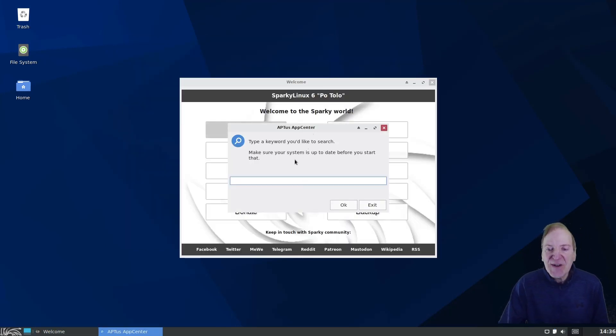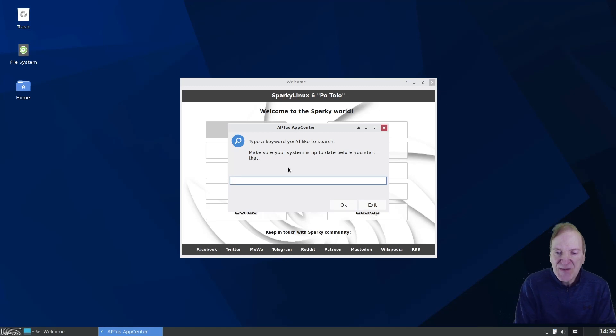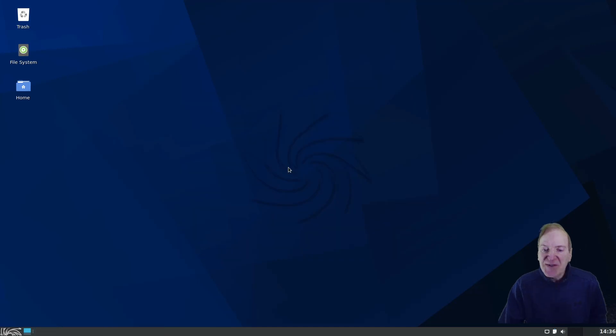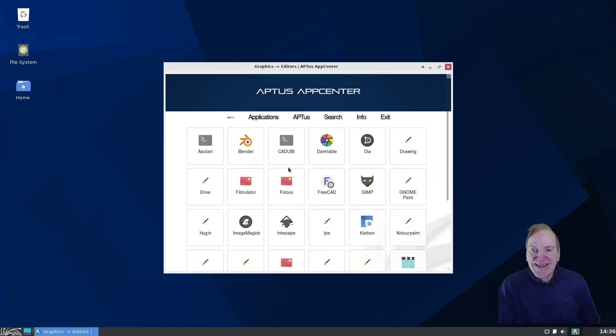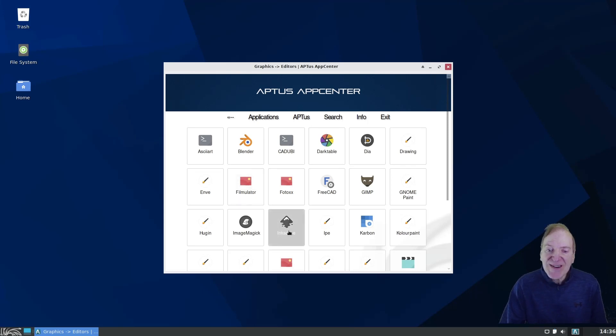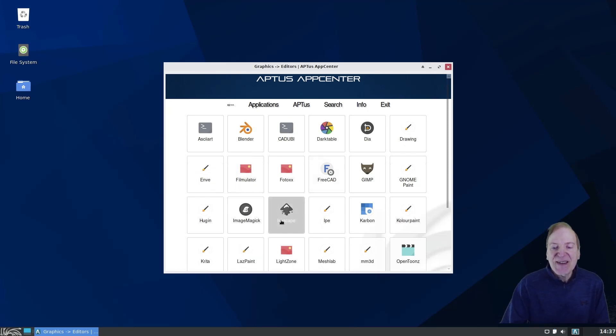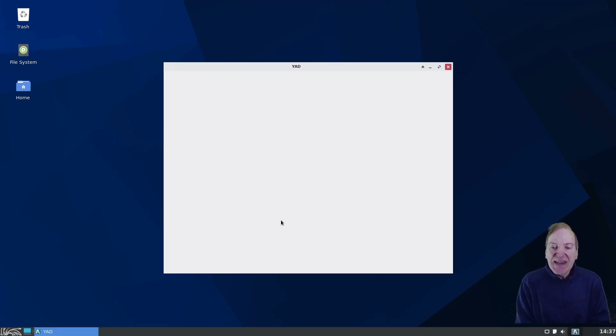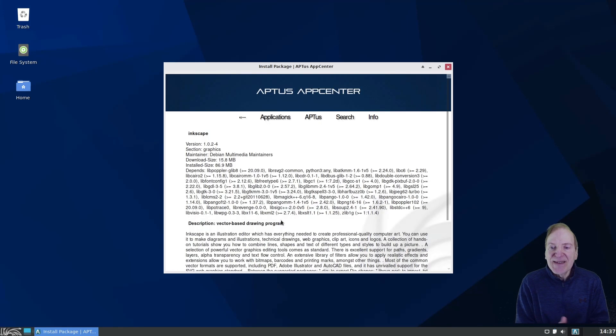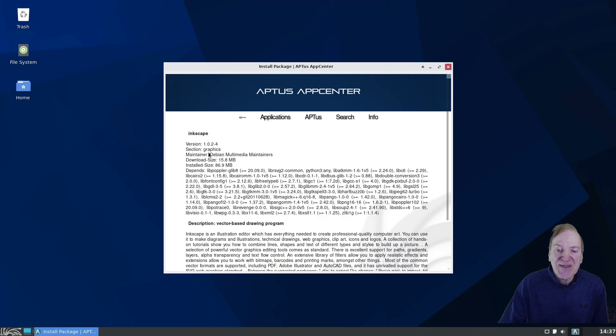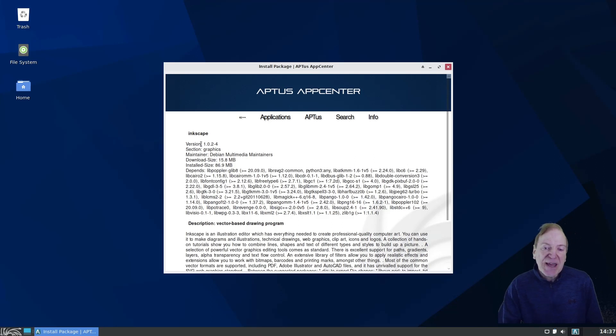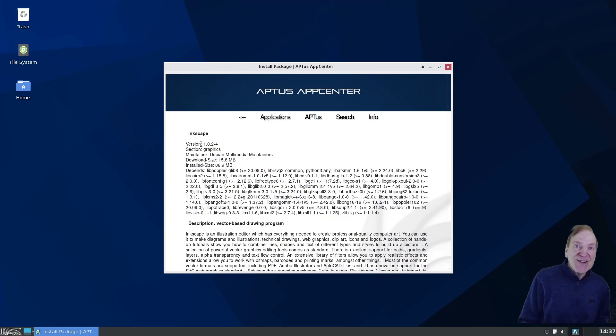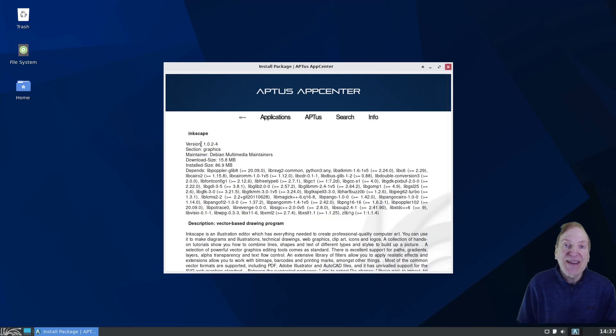And then here we have our search function. So if we go in here, we can just type something in here like Inkscape. And then it'll look for it and there it is right here. And I'll just hit Inkscape and just kind of see how it looks when you want to install something. So here it's showing our Aptus App Center and it's showing Inkscape version 1.0.2-4, which is a little bit on the ancient side, but that's to be expected in the stable release.